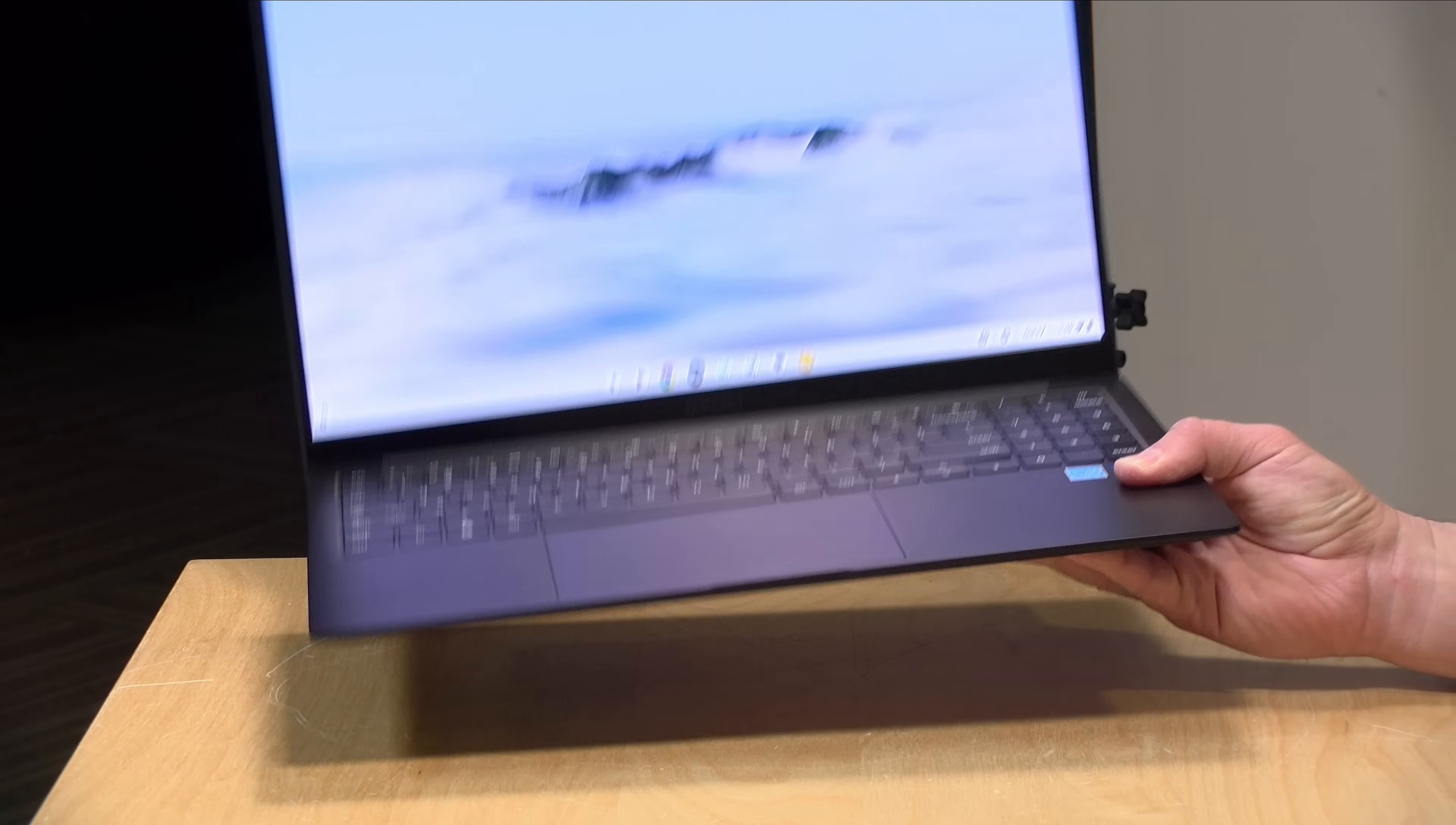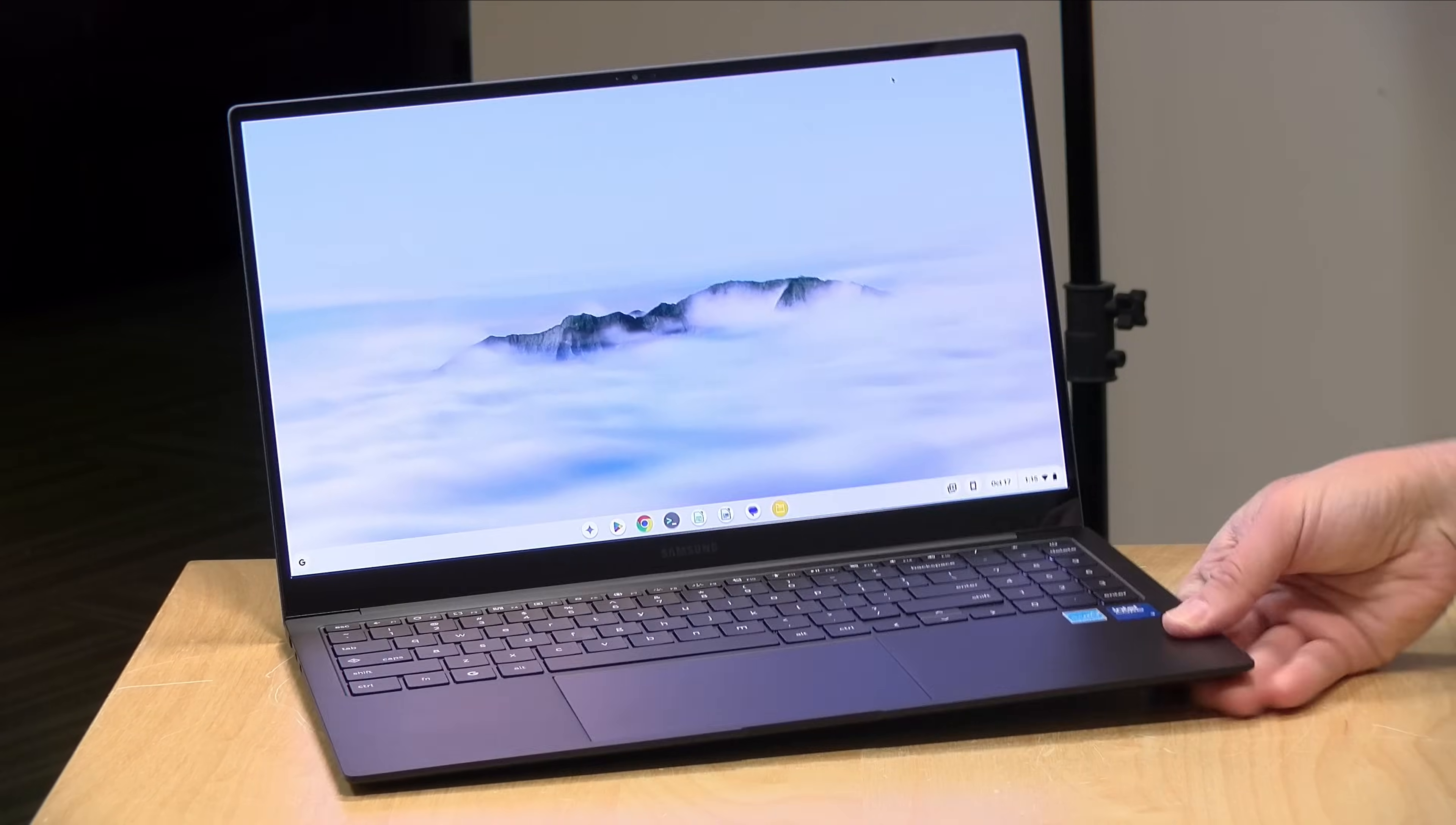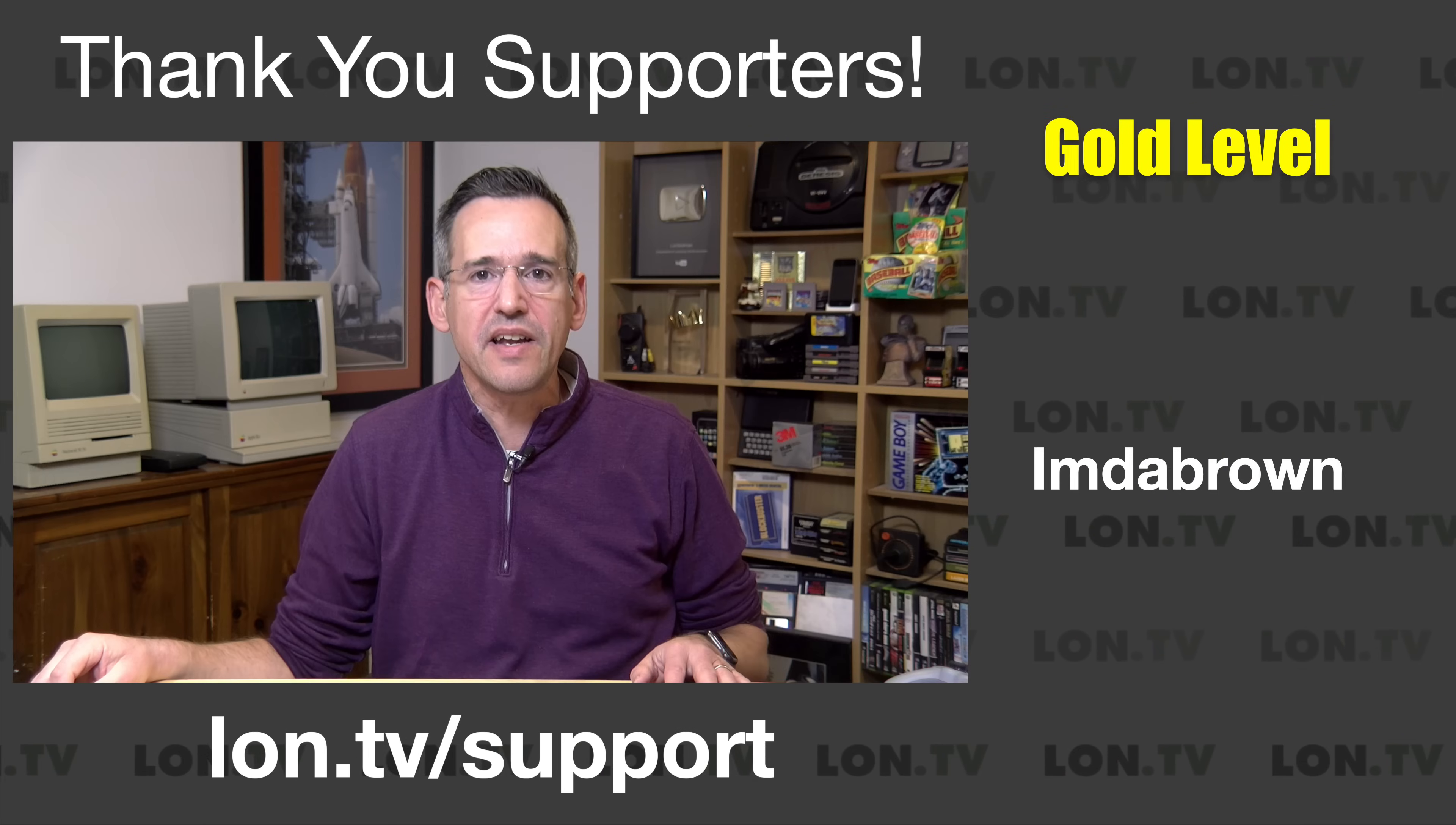In fact, it only weighs about 2.5 pounds, or 1.17 kilograms, and it's very thin as well, and the price is pretty reasonable too. So we're going to take a closer dive into this laptop and what it's all about in just a second.